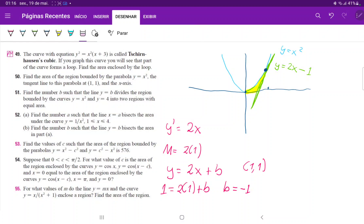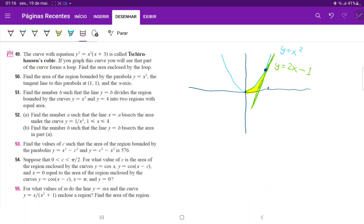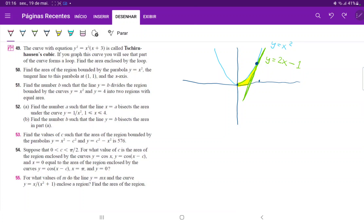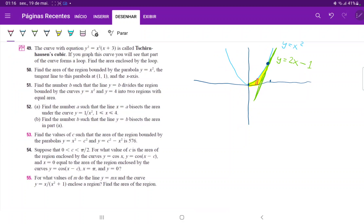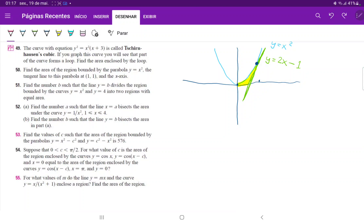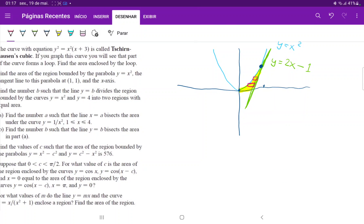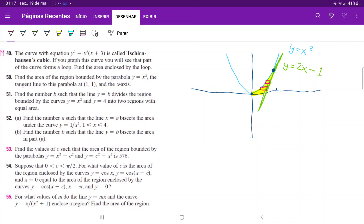Now we have to decide how we're going to integrate this. If we integrate with respect to x, we would have to draw our rectangles vertically. However, at some point the x-axis would be the lower boundary, and at another point the green curve would be the lower boundary. So we would have to split our integral into two parts — that's a lot of work. Instead, we're going to integrate it horizontally, so that the green curve is always the upper boundary and the blue curve is always the lower boundary.